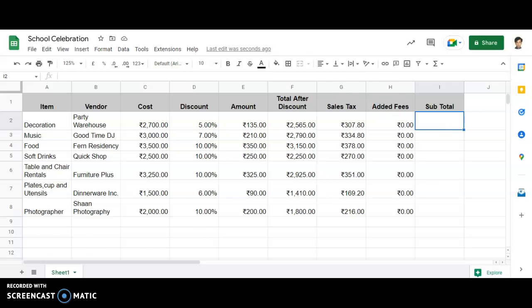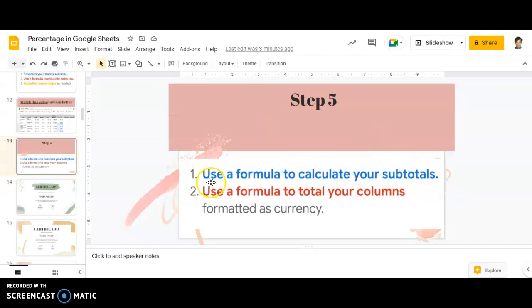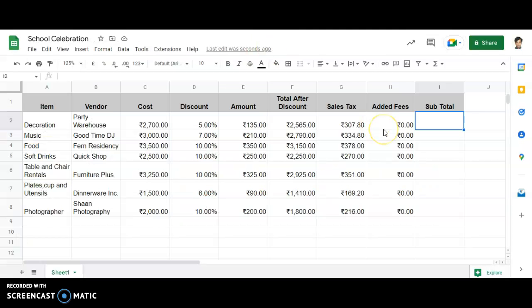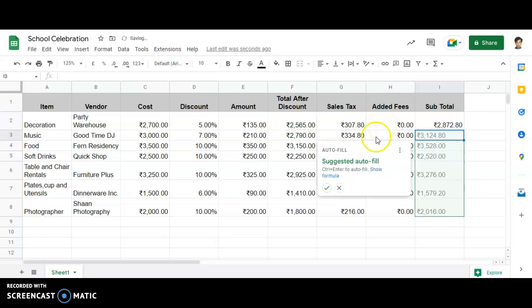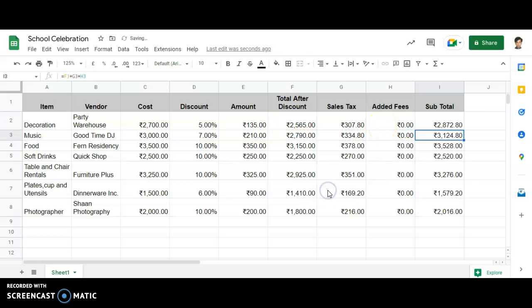Now, how to calculate the subtotal? The first part is to use a formula to calculate the subtotal. In order to calculate the subtotal, first it will be the equal to sign. As we are all aware, whichever formula we are using, we make use of the equal to sign. Then it will be F2 plus G2 plus H2. Press Enter — done. Then click on Autofill, and we are done.